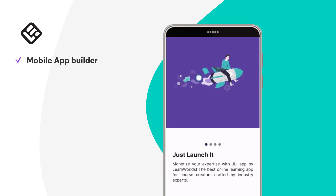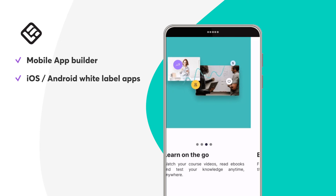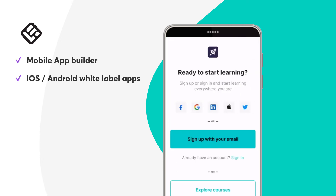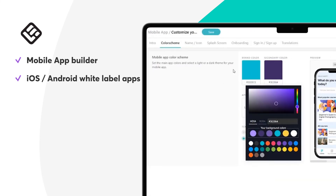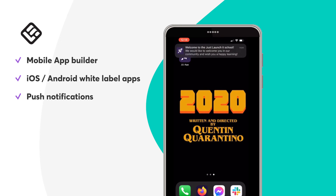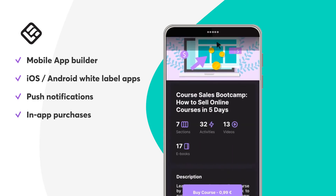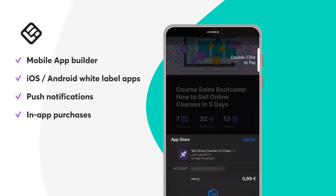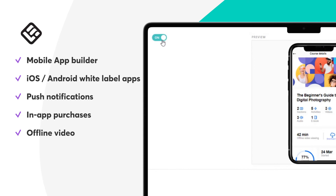LearnWorlds has a native mobile app builder so you can create your own branded mobile app for iOS and Android with zero coding. This means you can have both iOS and Android white-labeled apps with no mention of LearnWorlds. It comes with an easy builder to help you customize your app. You can send push notifications to reach your users anywhere, anytime and drive user engagement. The mobile application is also ready for in-app purchases so you don't miss out on sales opportunities, and an offline mode allows learners to access your academy from anywhere, literally.